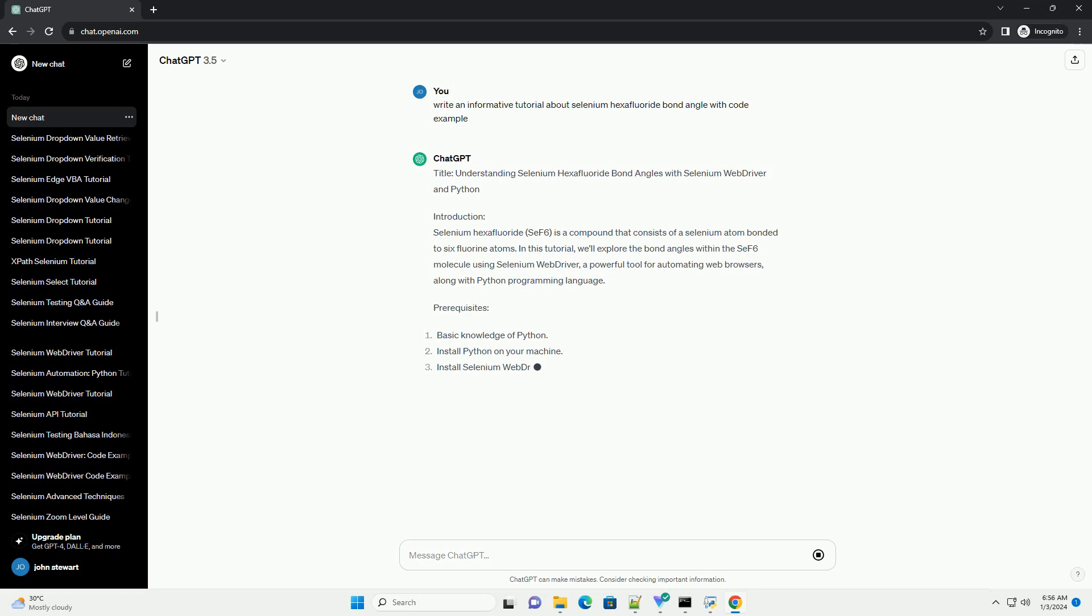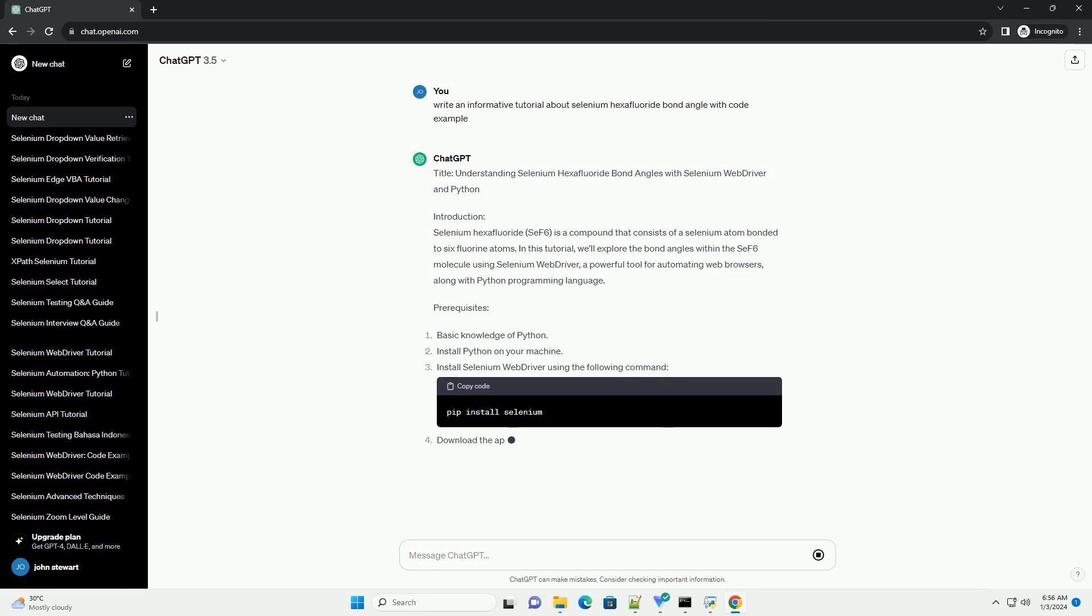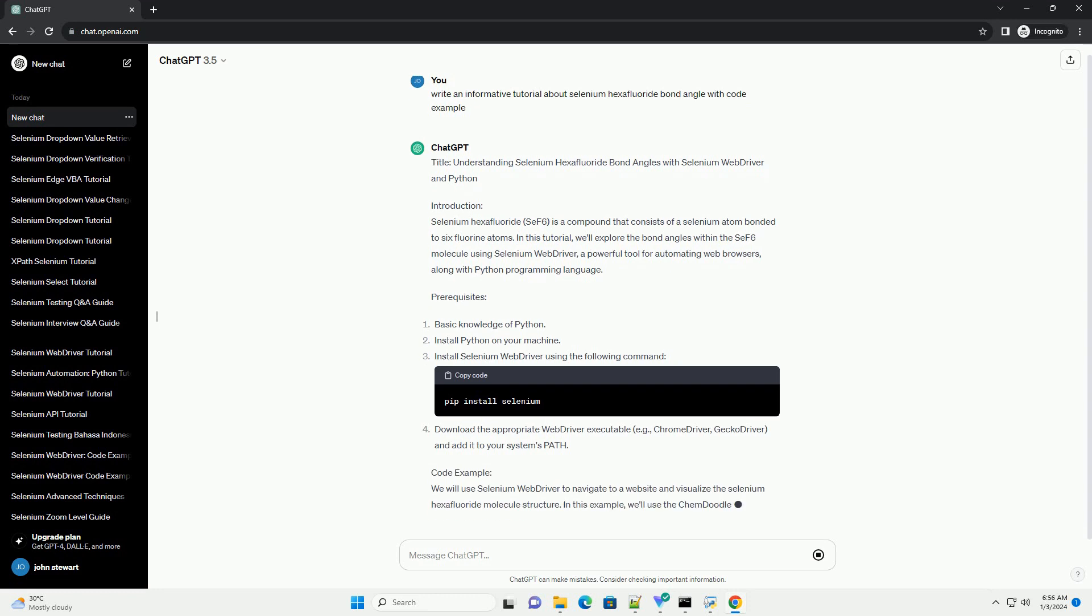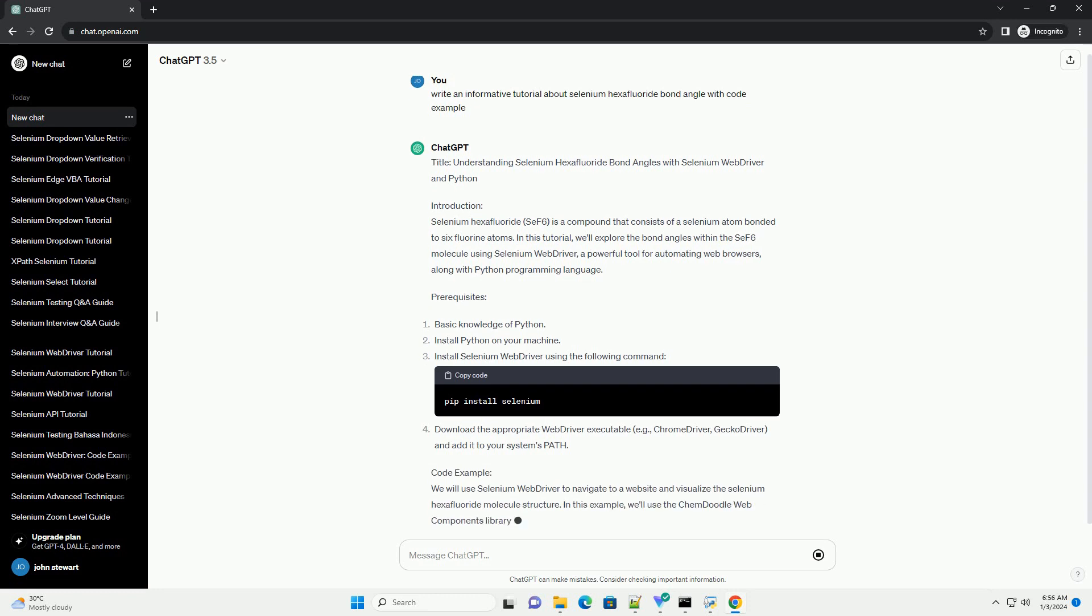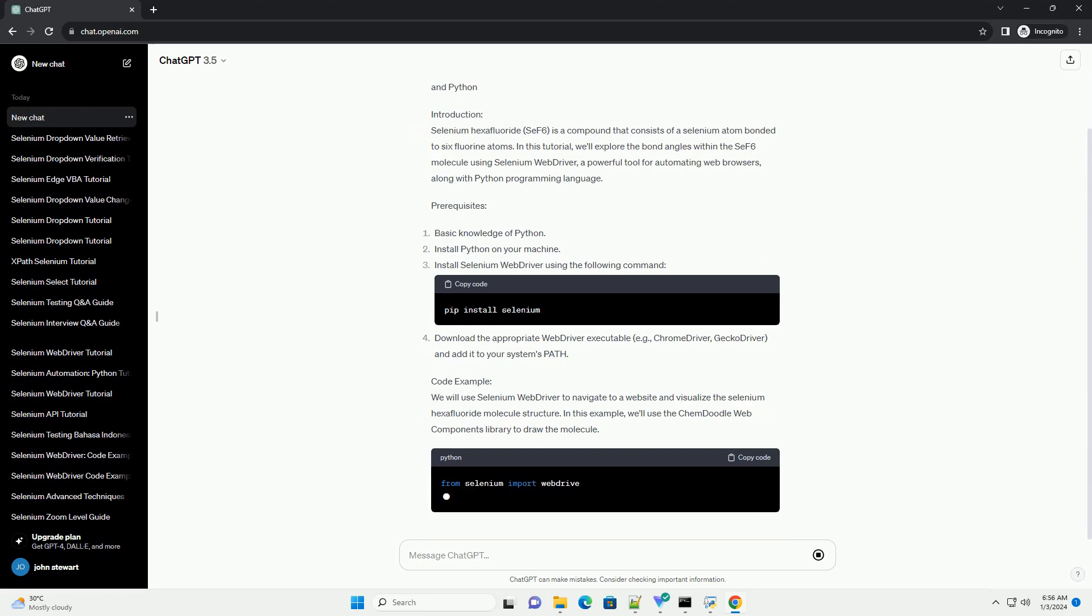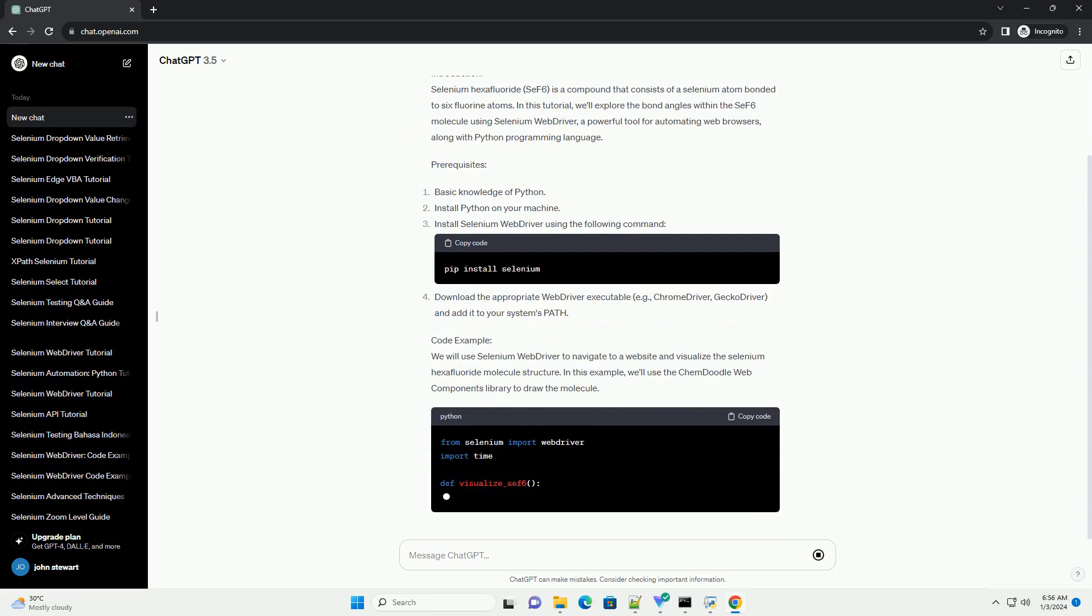Introduction. Selenium hexafluoride, SEF6, is a compound that consists of a selenium atom bonded to 6 fluorine atoms. In this tutorial,